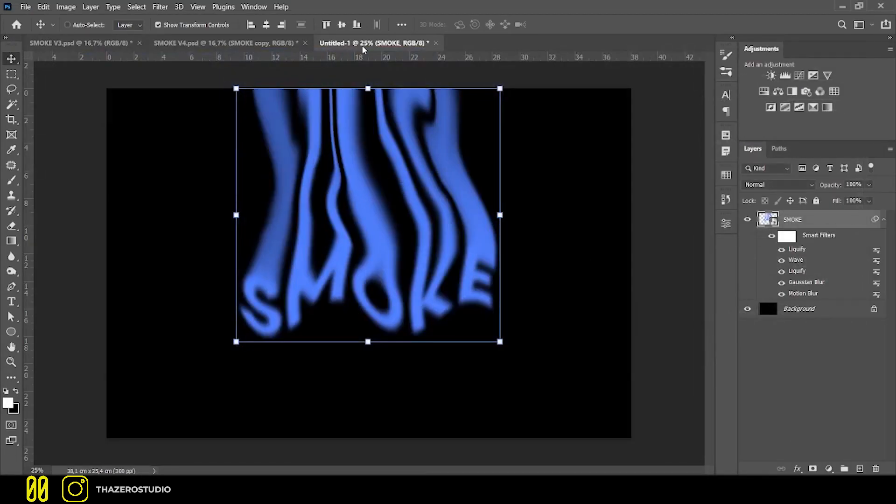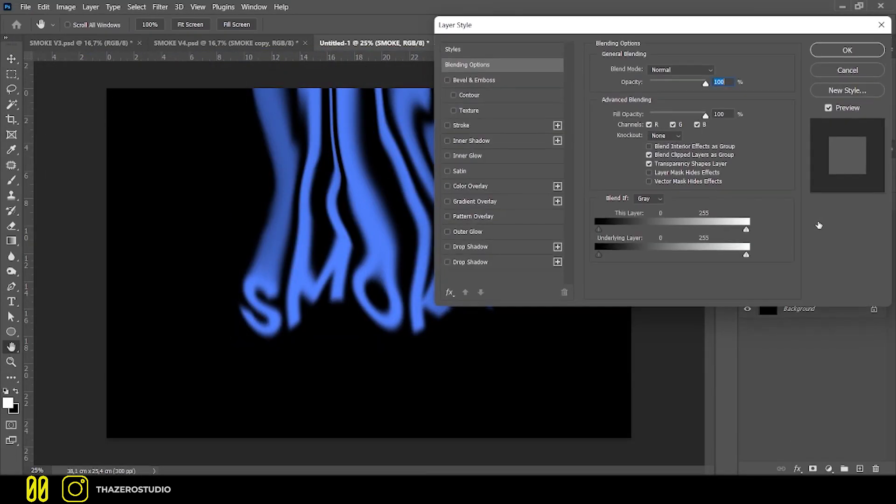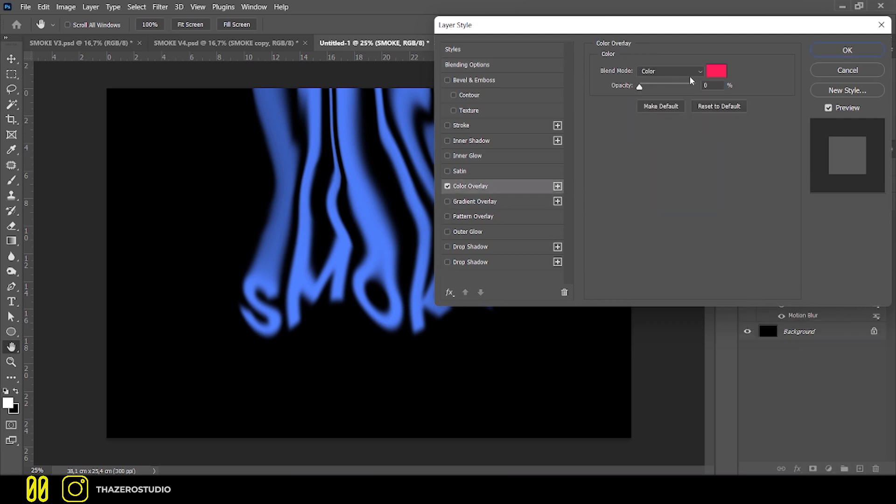We will now apply the color. Double click on the smart object layer, open the layer style, select color overlay, with normal blend mode and a color of your choice.